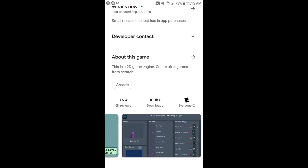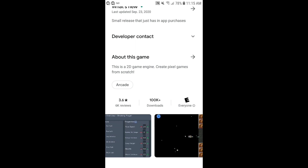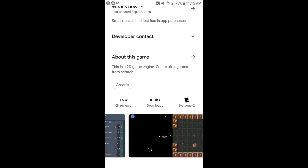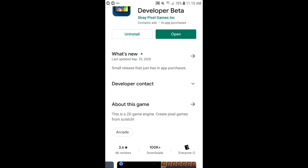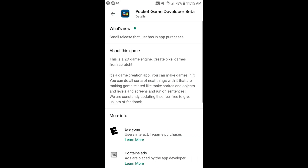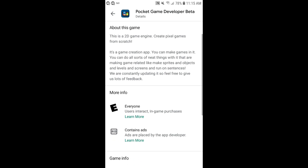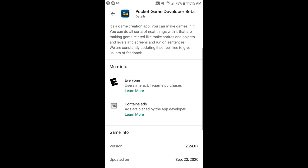You can get this at the Play Store, and I'm pretty sure you can get it for Apple phones or iPhones at the Apple Store.